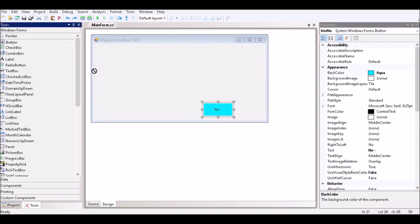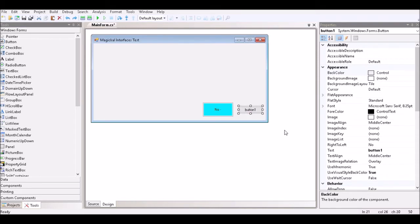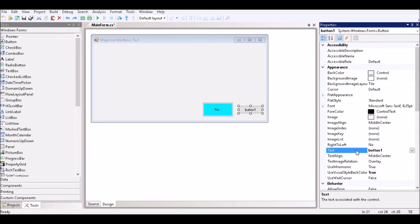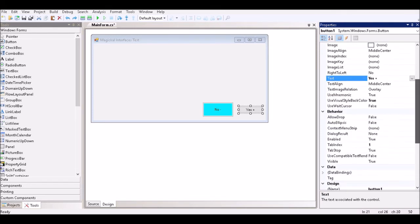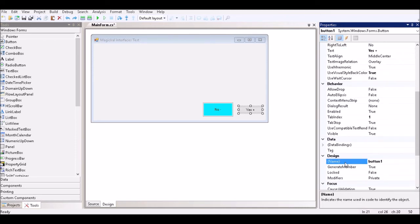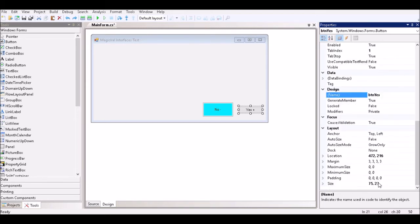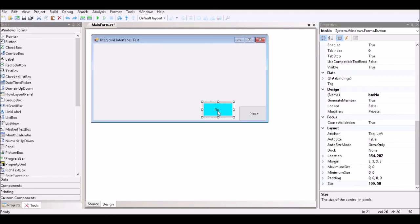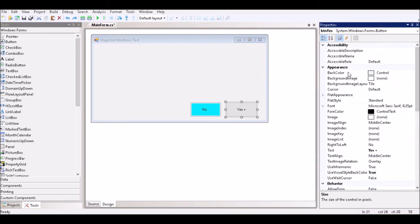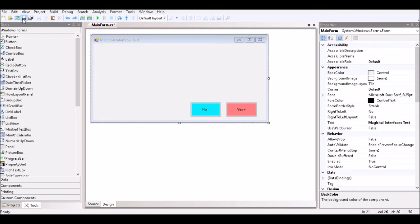We drag another button onto the form and set the text to Yes with a plus or positive sign, and change the name to BTN Yes. We change the size to match the other button and line them up on the form. Next, we change the background color of this button to salmon. Then we save our solution and project.